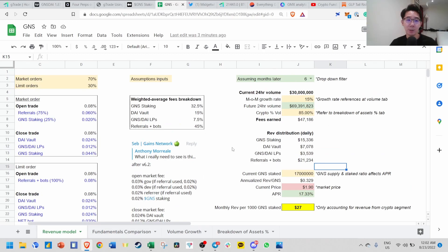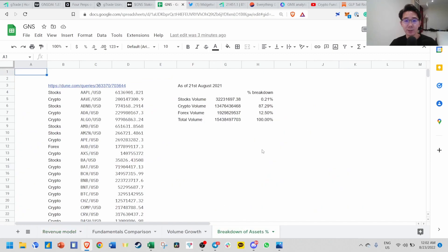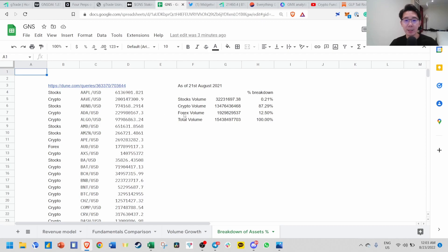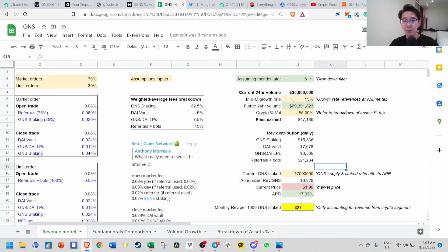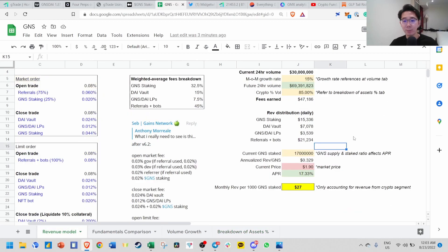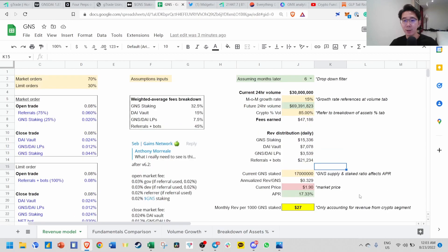They're planning to launch on Arbitrum chain. What's interesting is Forex is a trillion-dollar volume. Right now in crypto, I don't think there are any DEX that are very actively trading Forex. If they're capturing this Forex volume market share efficiently, this whole thing could really blow up because right now we're only accounting for revenue from the crypto segment.